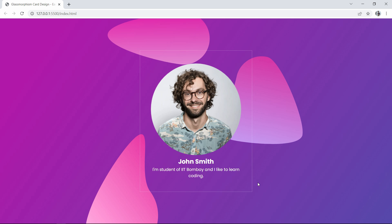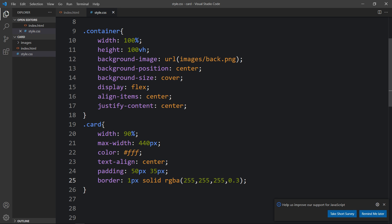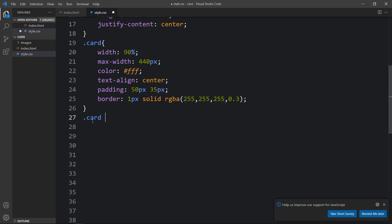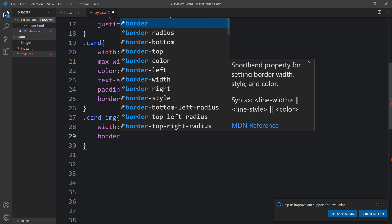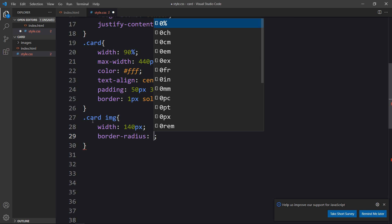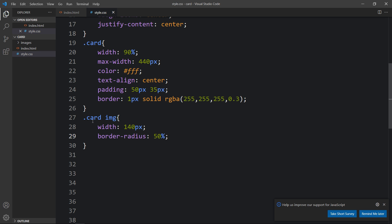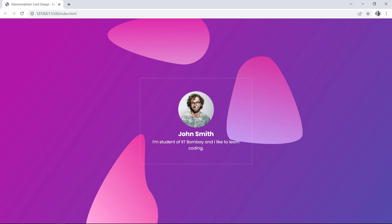You can see we have the border for this card. This image is too big, so let's come back and for the card img we will set the width to 140 pixels and border-radius to 50 percent. Now you can see this image size is perfect.